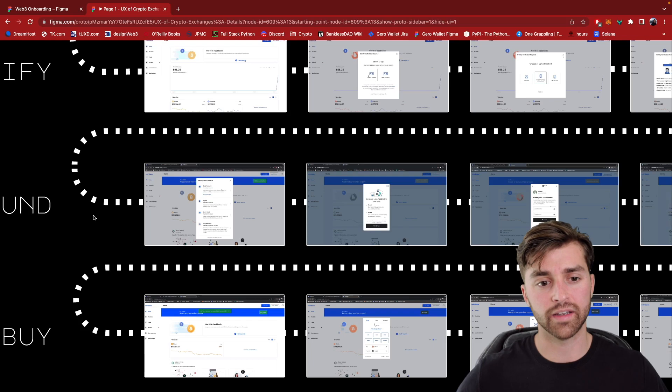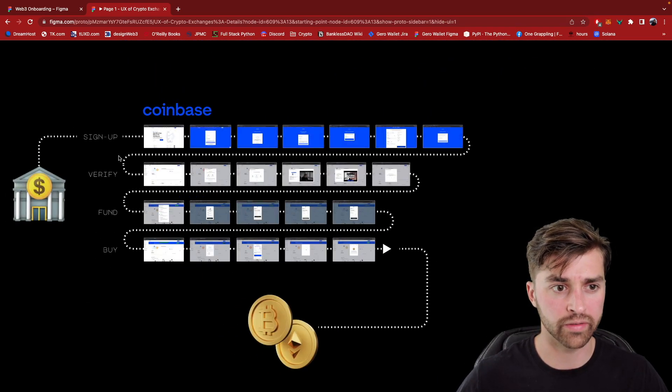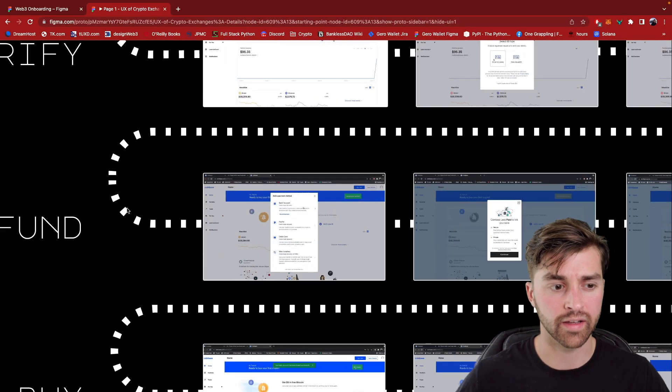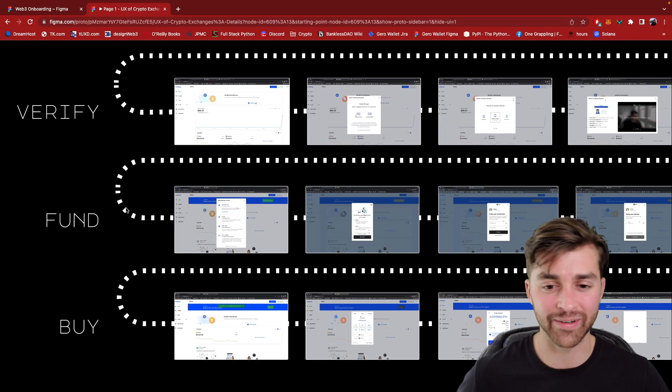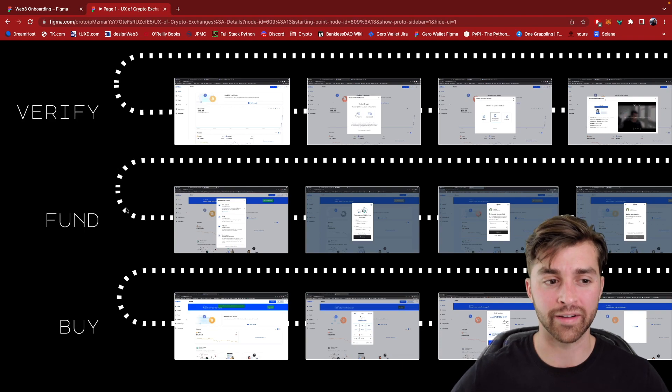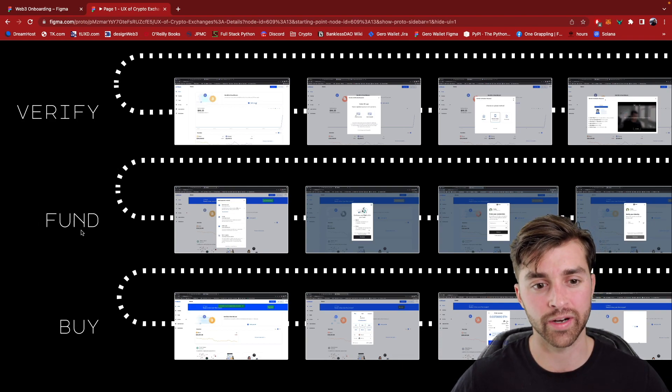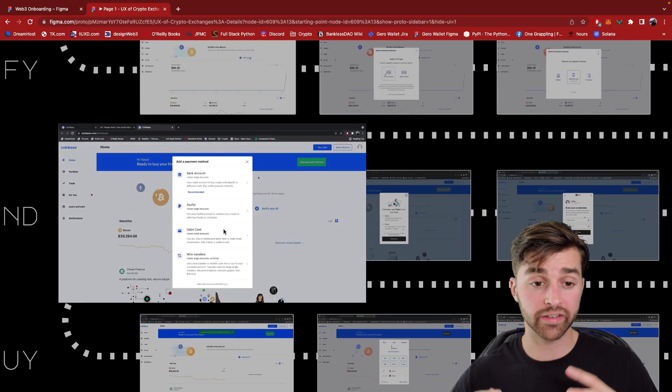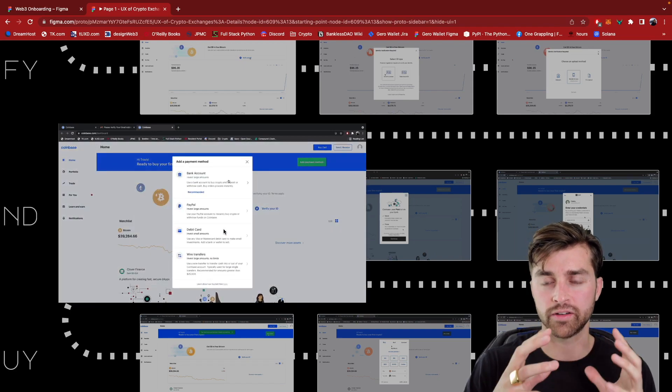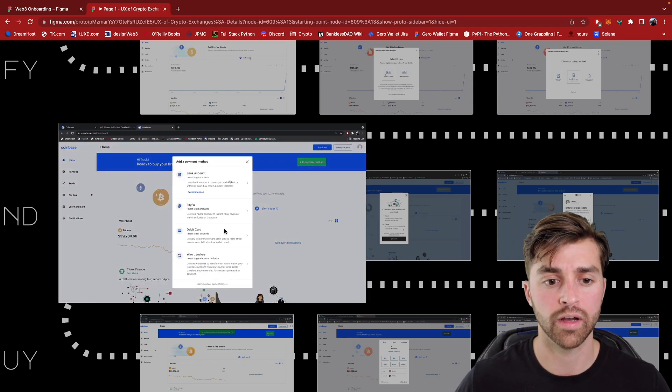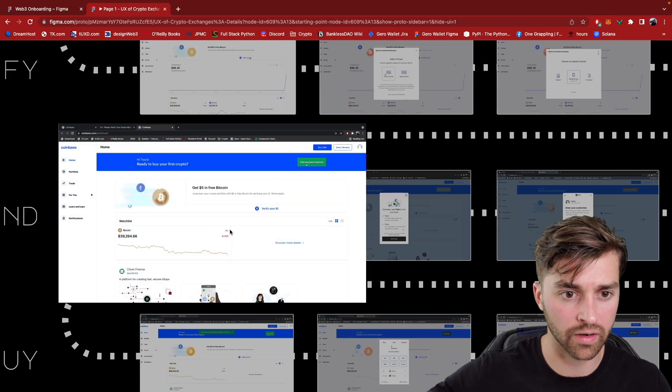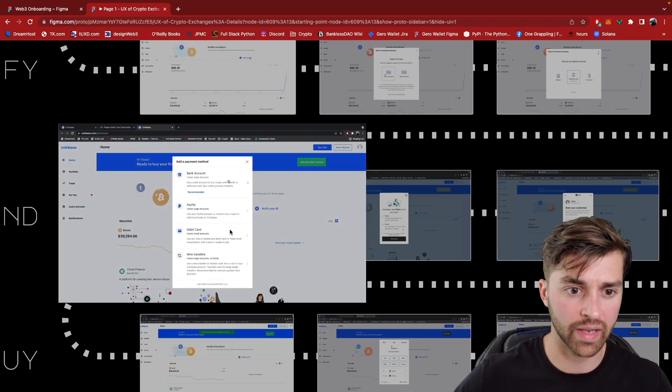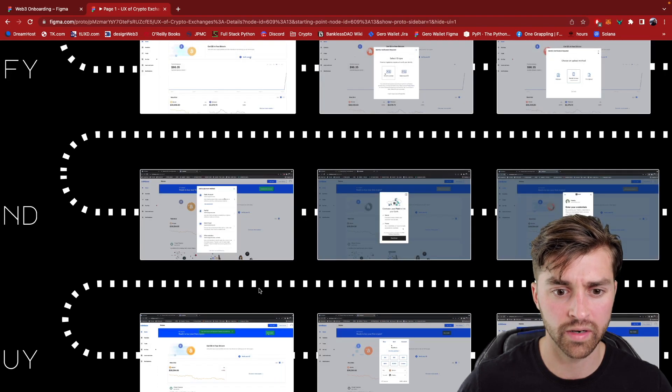Now, the next phase is to fund your crypto account. So we've signed up, we've verified our identity. The government's checked that I'm not on some government watch list or most wanted list. I'm not a terrorist. I'm not a criminal. So I've gotten all that. And now I can do this fund phase right here, where you're basically transferring money from your traditional bank account, you're transferring U.S. dollars into your Coinbase or crypto exchange account. And as you can see here, there are many different ways you can do this. PayPal, debit card, wire transfers, and this bank account one on the top here.